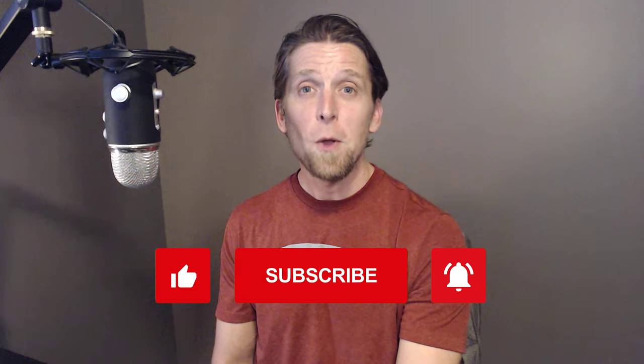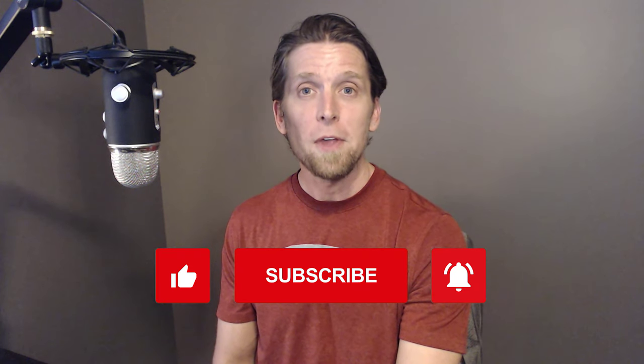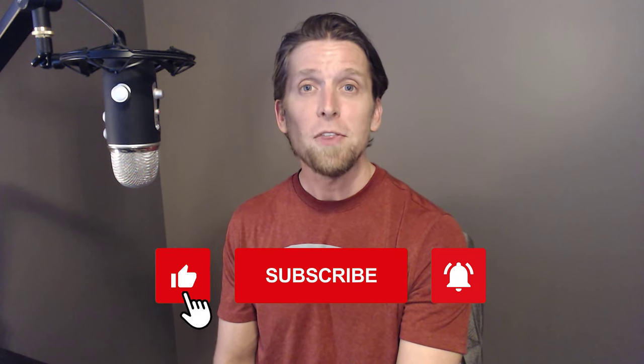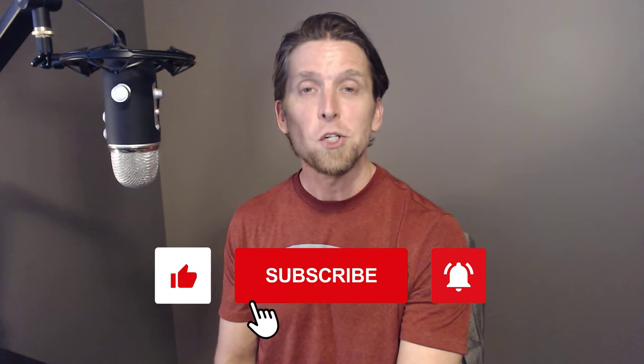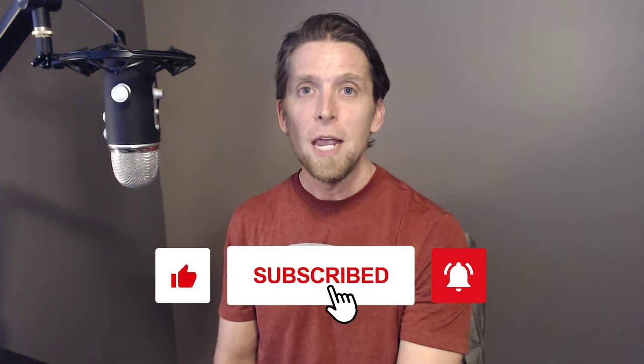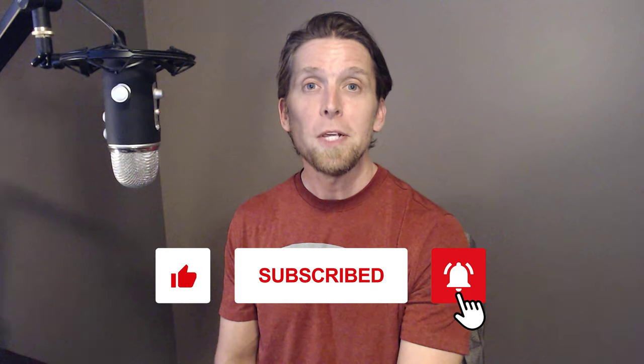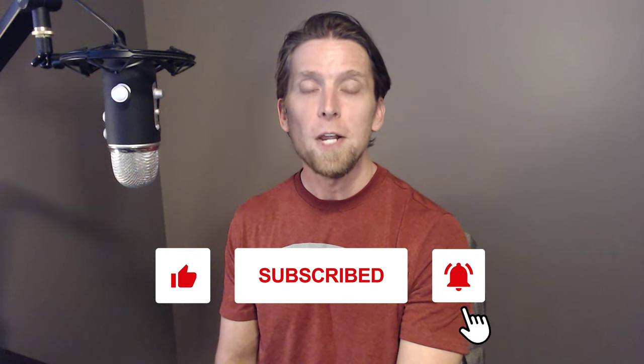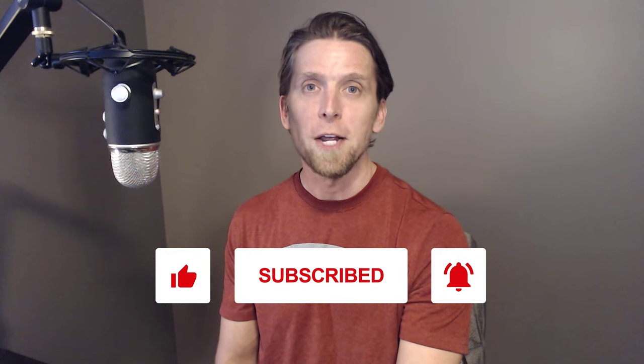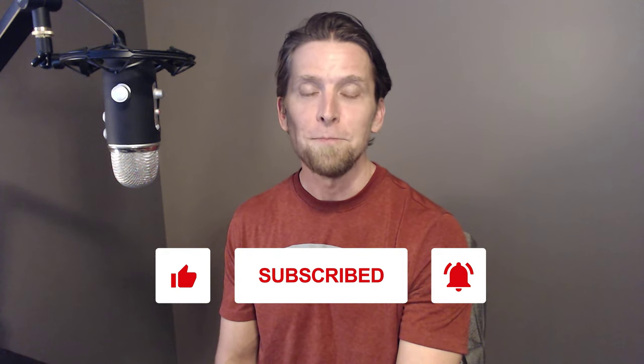If you found this video helpful, please give it a thumbs up. If you have any thoughts or questions, make sure to leave a comment. And as always, please subscribe for more videos on software architecture and design. Thanks.